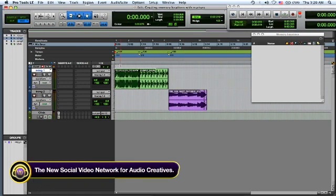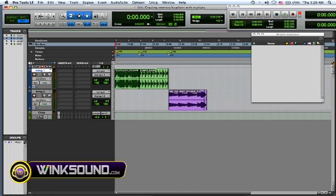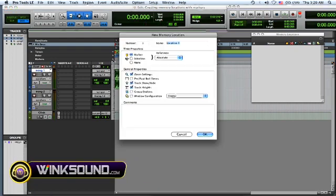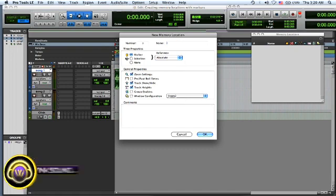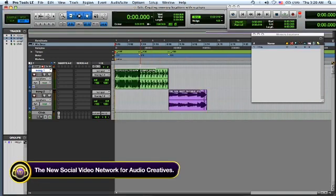create an intro memory location. So go over to the marker, hit the plus sign. Location 1 is the intro. Now I'm saving my zoom settings, my track show/hide, and my track height. I want to create another one